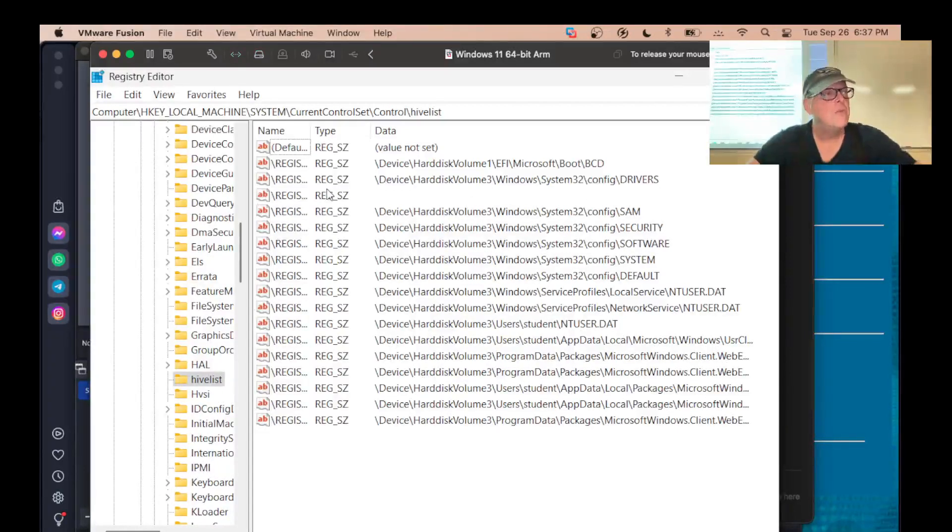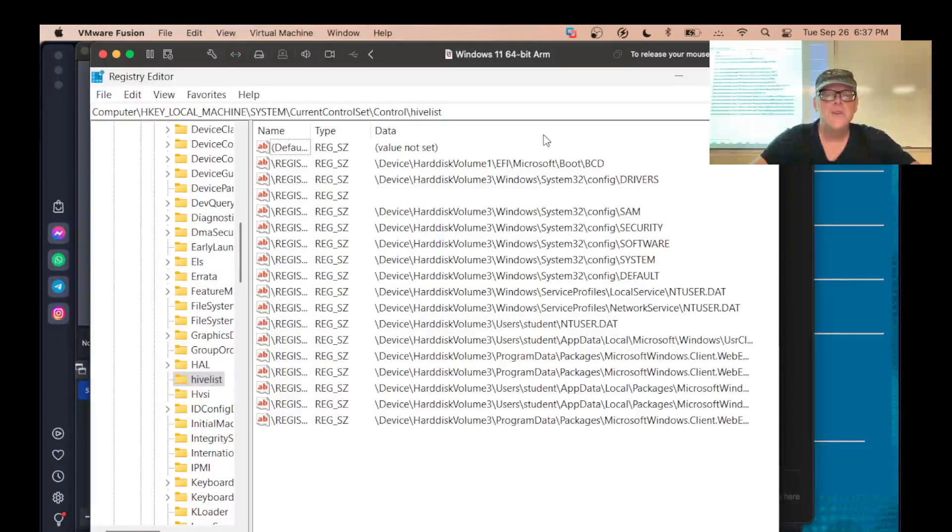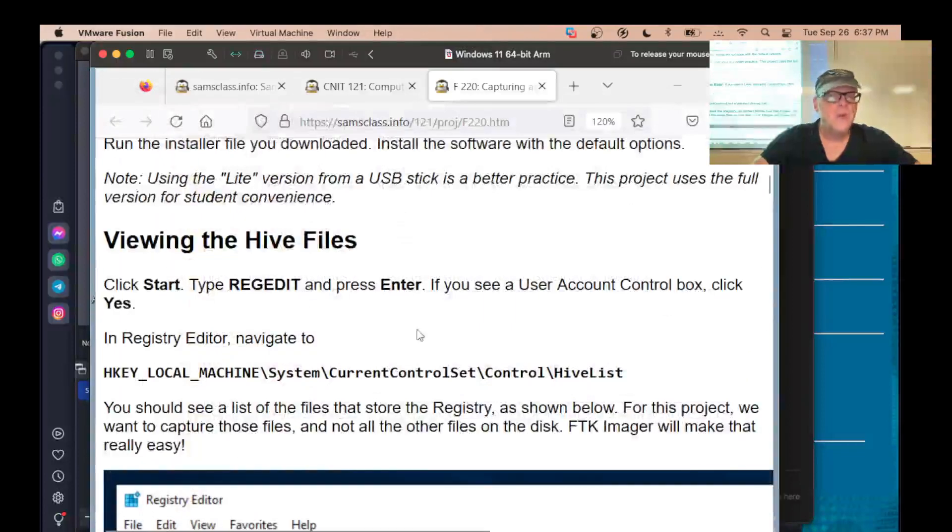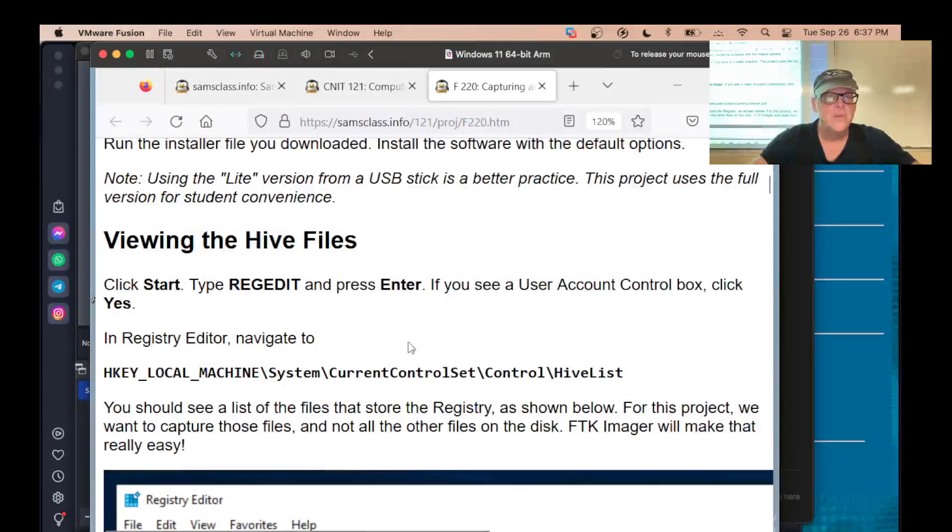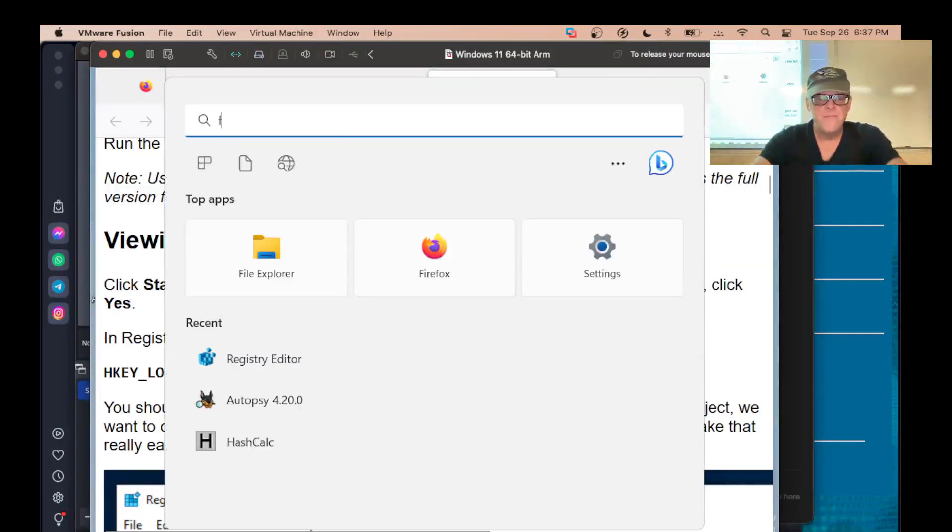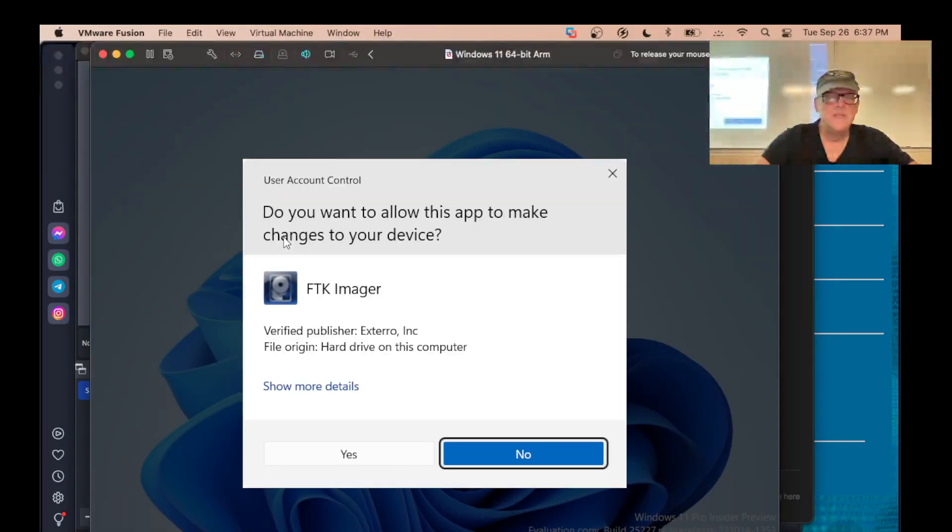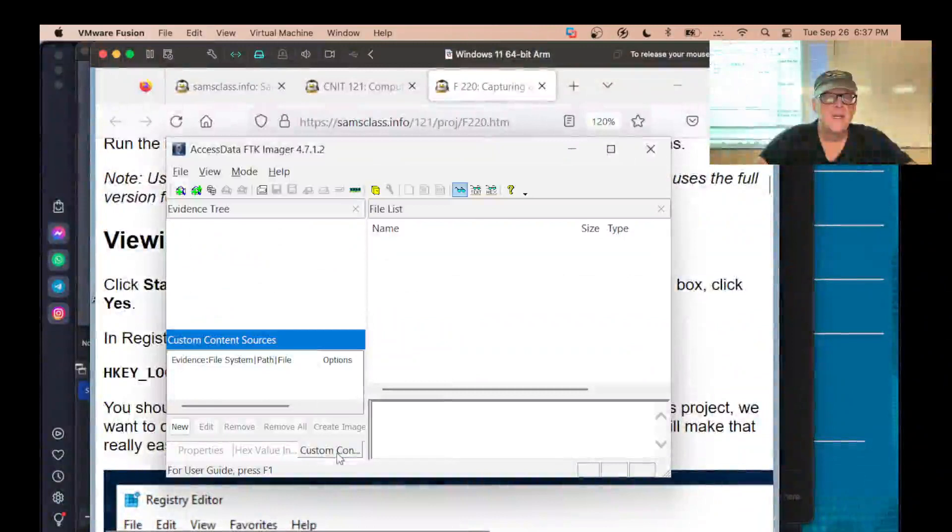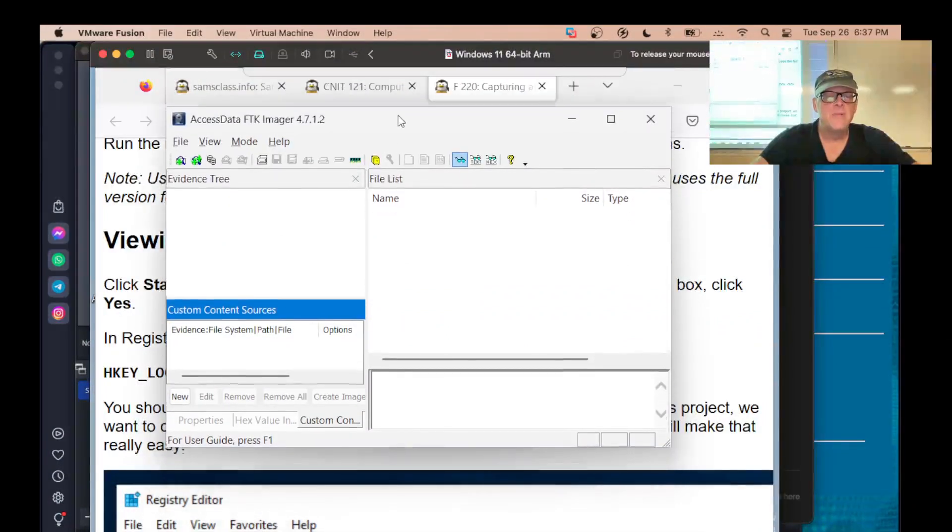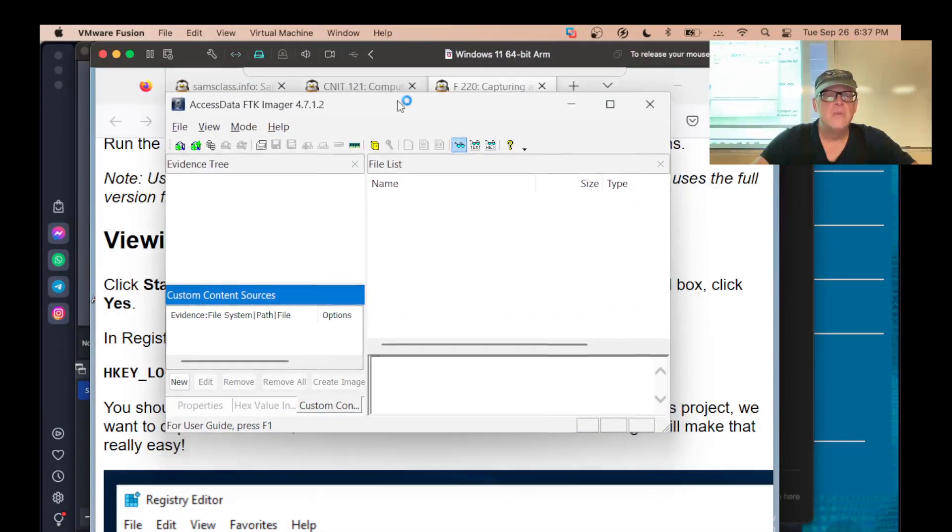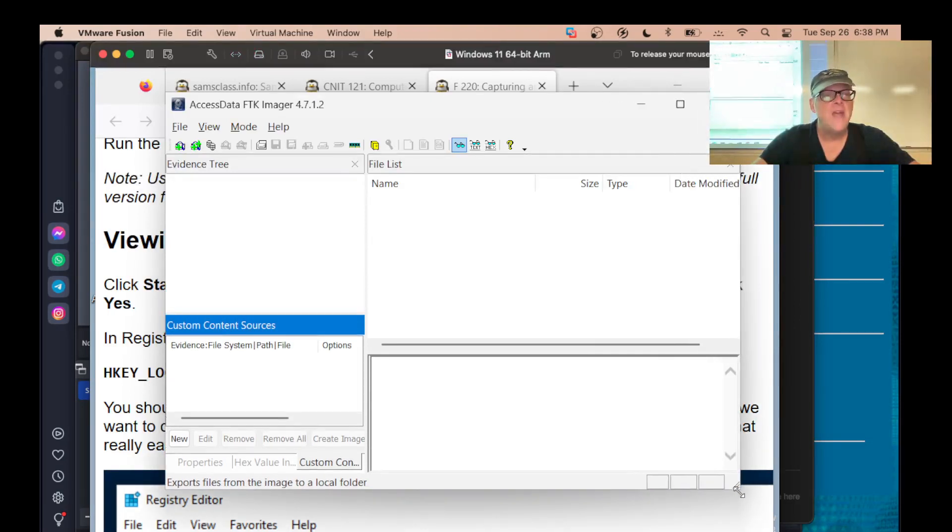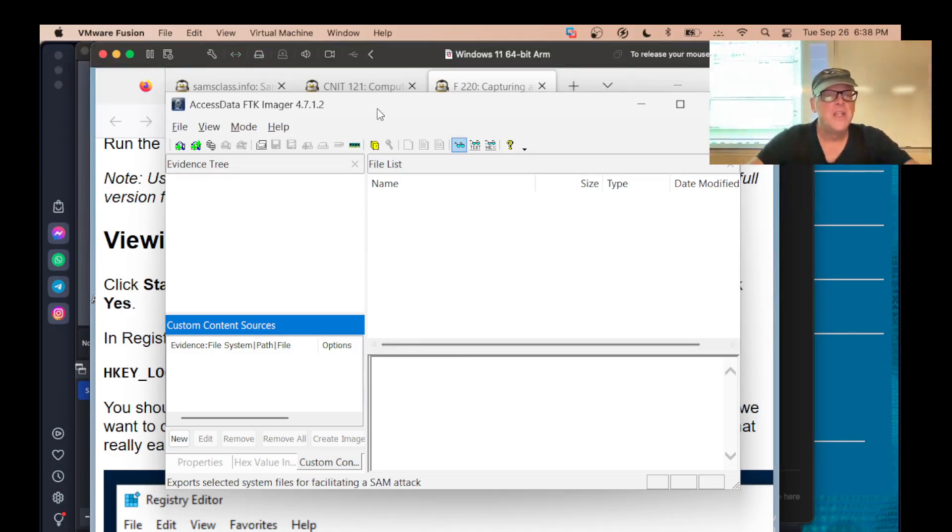You could in principle make a copy of the registry from inside regedit, but you don't normally do that. What you do is you use FTK imager or another forensic tool. And so I've installed FTK imager on here. And here it is. And again, this is not a perfect procedure. It would probably be better to run it from a USB stick without installing it. That would be a better way to do it. I found that difficult to do in the virtual environment.